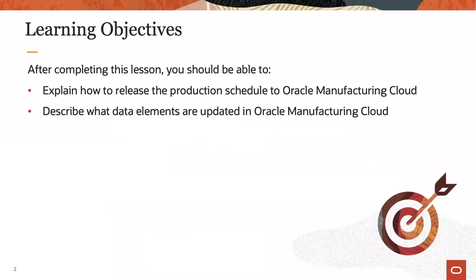Upon completion of this lesson, you will know how to release a schedule to Oracle Manufacturing Cloud and which data elements are updated when doing so.